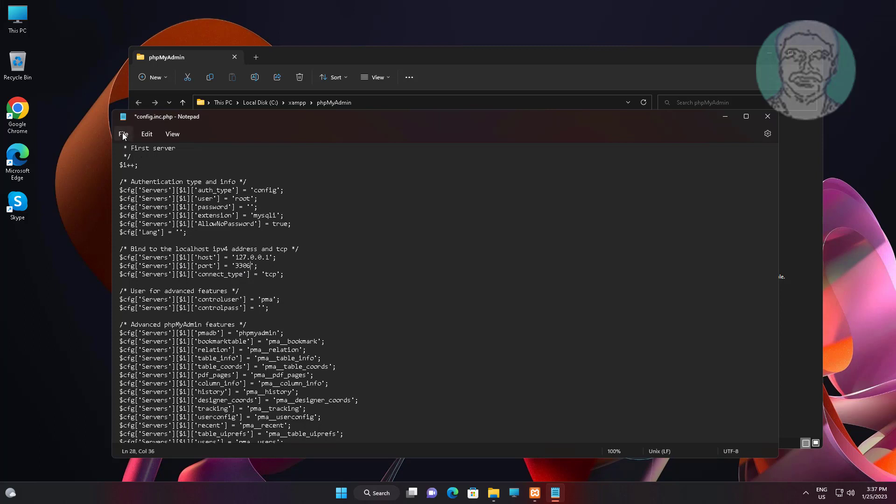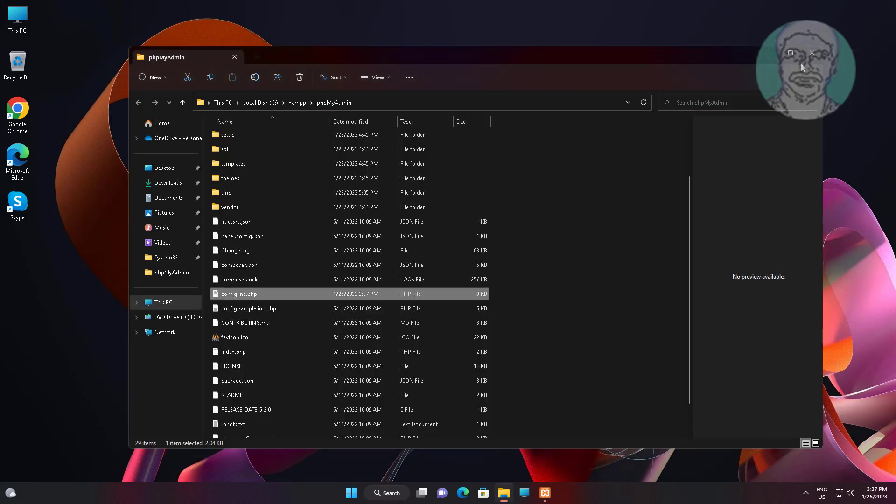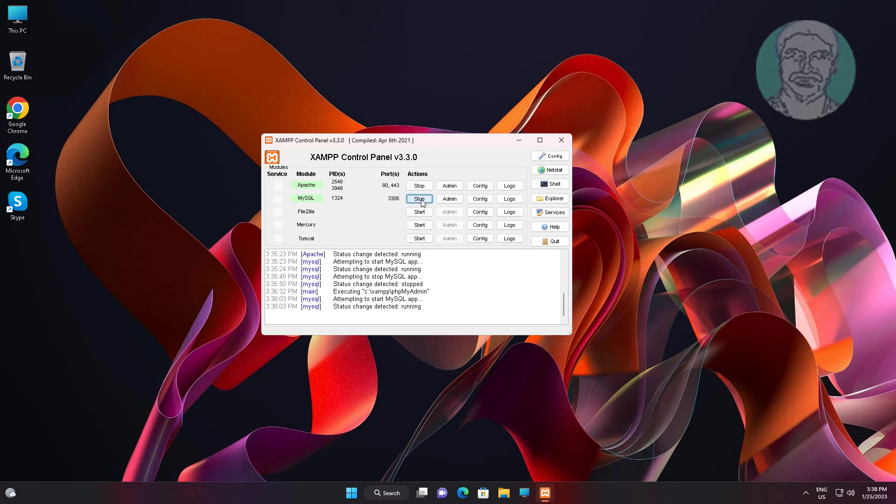Save and exit notepad. Start MySQL service. Open admin page.